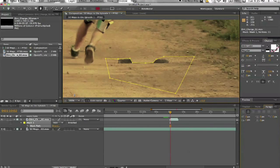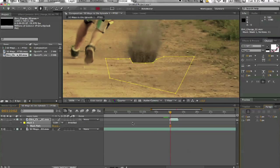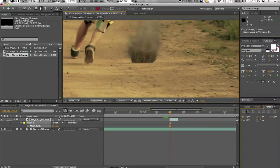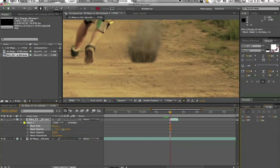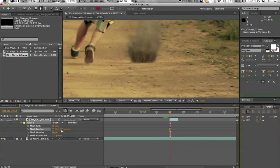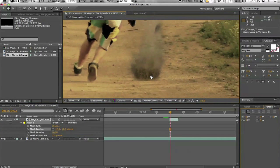And then hit M to bring up your mask options and change that to subtract. You can see how it looks a little bit better. And MM to bring up all the options and I feathered it a little bit. Like that. And that does look a little bit better.